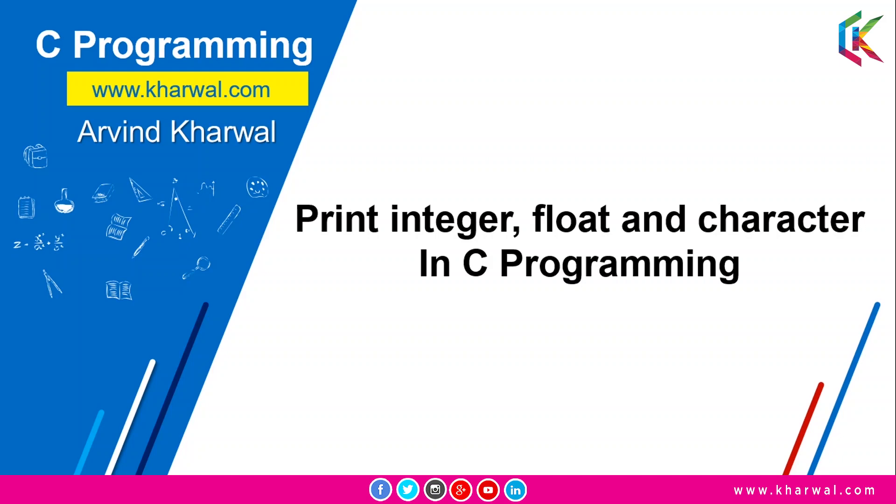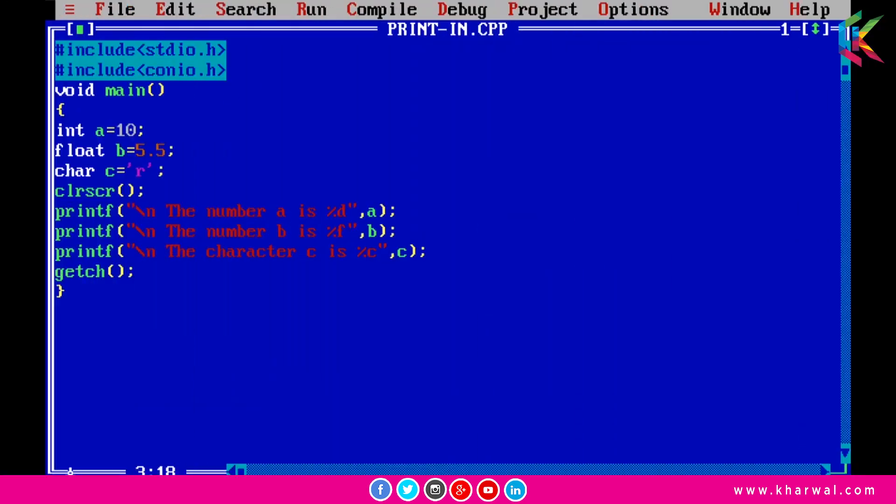Hello guys, I am Arvind and welcome to this session. In this session we are going to print integer, float, and characters in C programming. Let me open up the Turbo C++ compiler. In this program we will learn how we can print integers, float numbers, and characters.